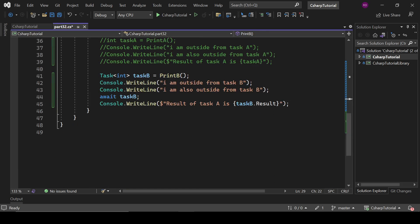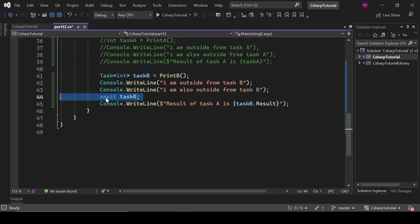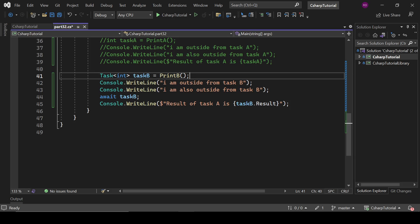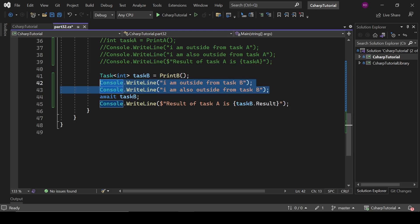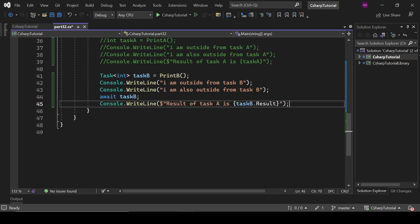We cannot directly take the result of an asynchronous task — we have to await it; without it, it will not work. So keep that in mind. What we are doing here: we call the asynchronous method, then we print these two lines, and at the end we print the result of that method using await taskB.